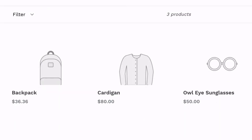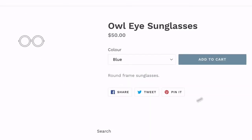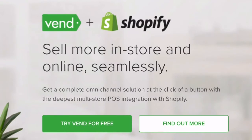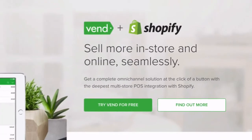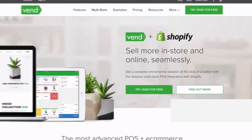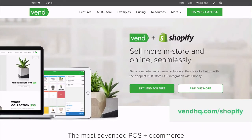custom domains, and more, streamlining your omnichannel retail is made simple. To get started with Vend and Shopify today, go to VendHQ.com/Shopify.